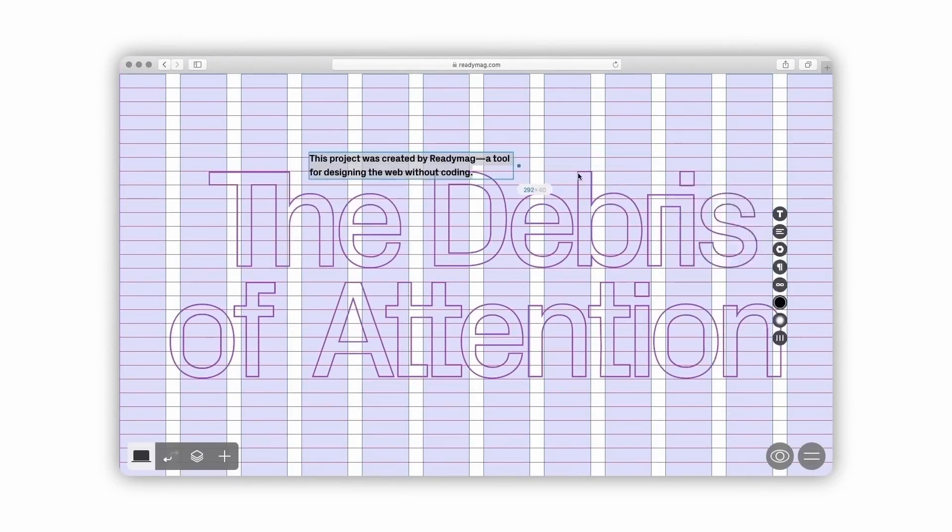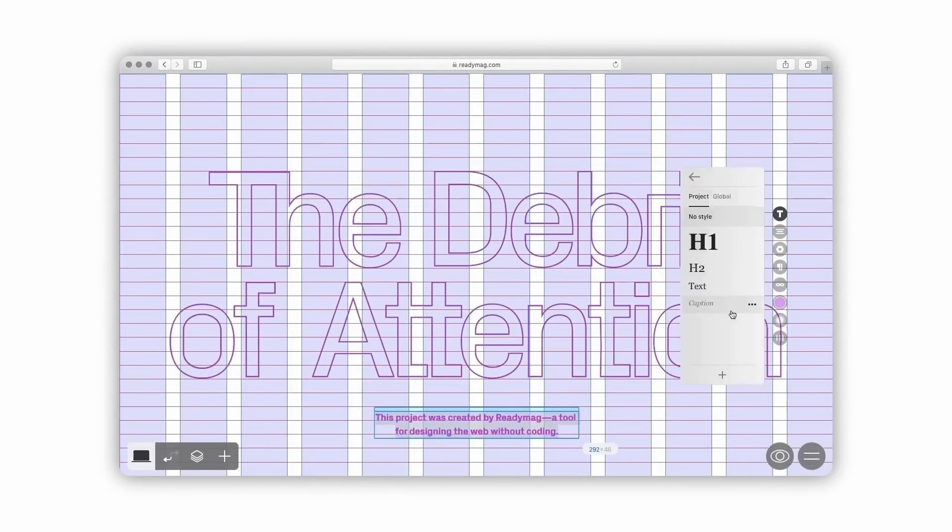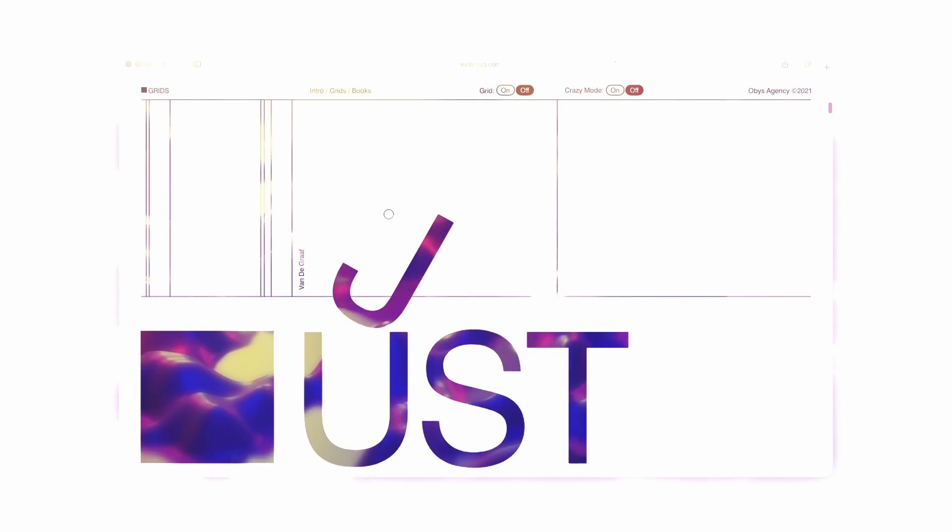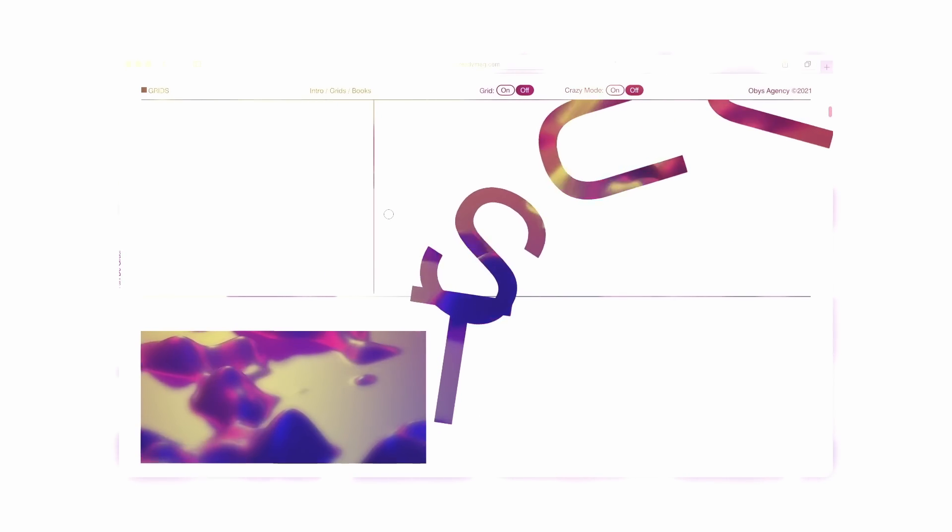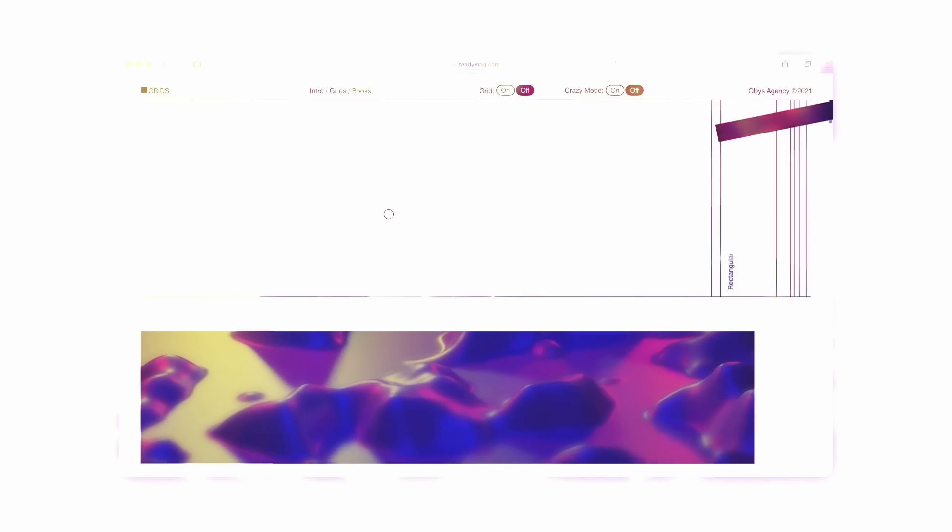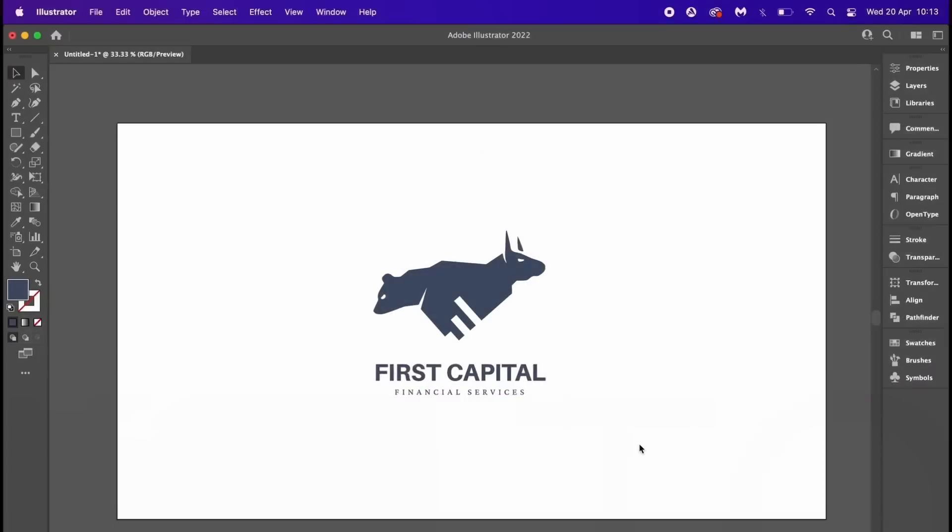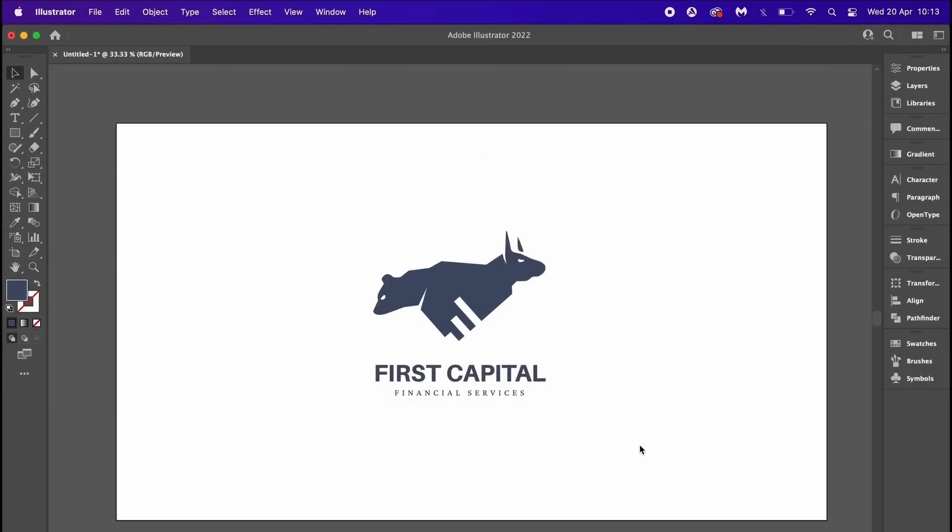is a trusted friend of this channel, the web browser design tool Readymag. Learn more about that and a neat little discount later in today's video. The first tool or function that I often use for logo designing is